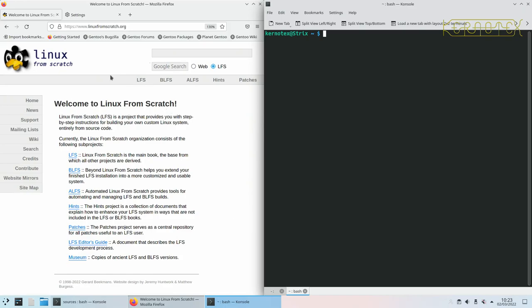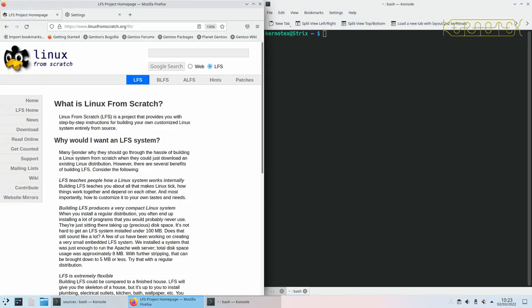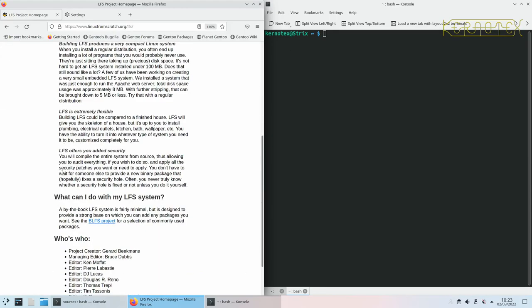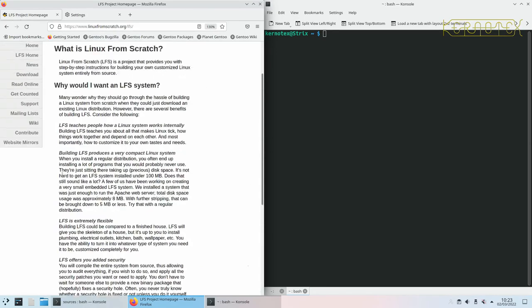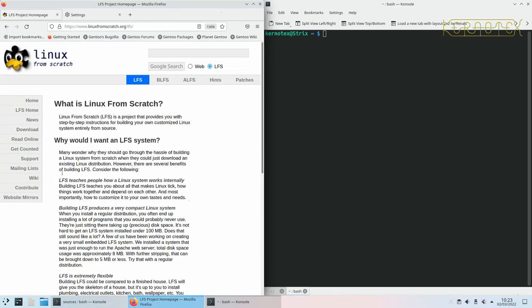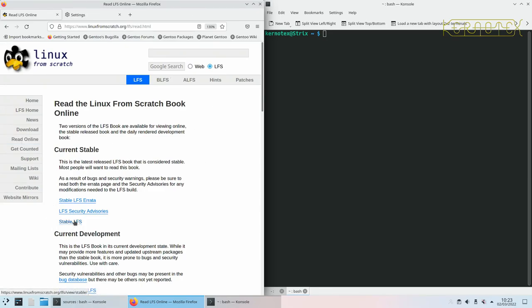So once you're at the homepage, the fastest way to get to the project is either clicking this link up here or this link here. There's some description about the project itself. Next thing we need to go to is to click on Read Online and you want to go for the Stable LFS link.